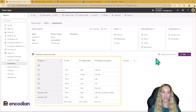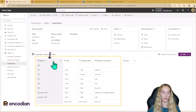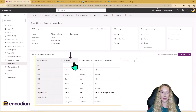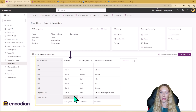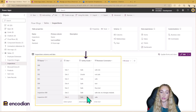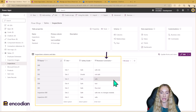My first Dataverse table is my inspections table. I've got my name column, and then I've added in the site, which is an option set. I've already preloaded four different sites here so the inspector can choose where they are. I've also got an option set for safety grade — this is either going to be safe or unsafe — and a text area box for reviewer comments.